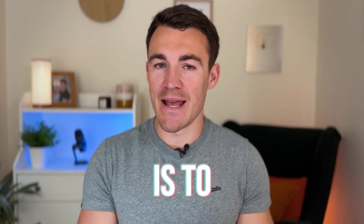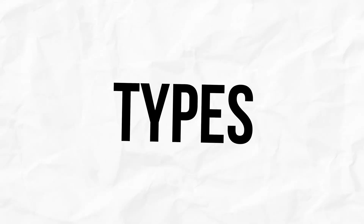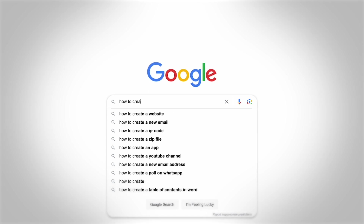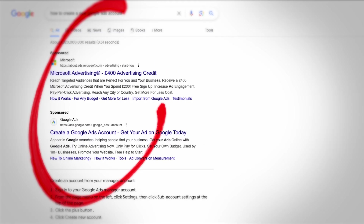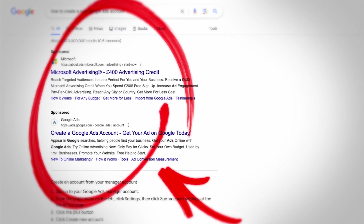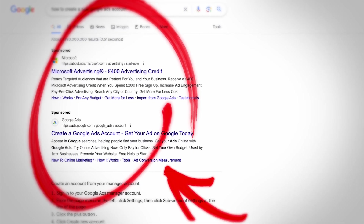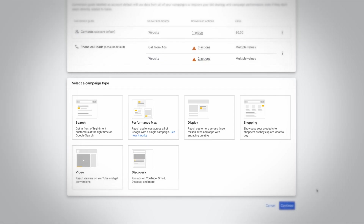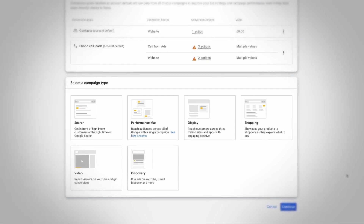The first tip I want to share is to expand the campaign types that you're using. You don't just want to use search campaigns in a lot of cases. For new Google advertisers, starting with search makes a lot of sense.